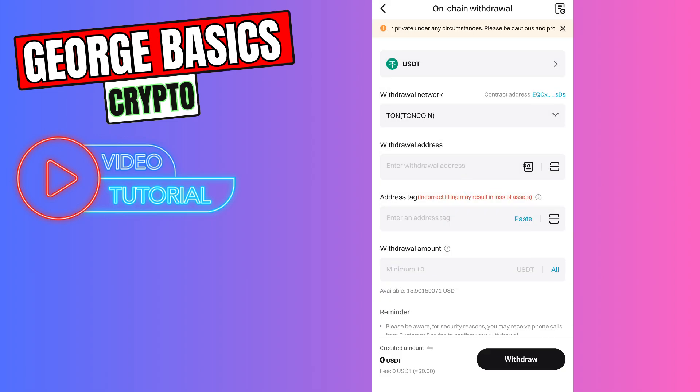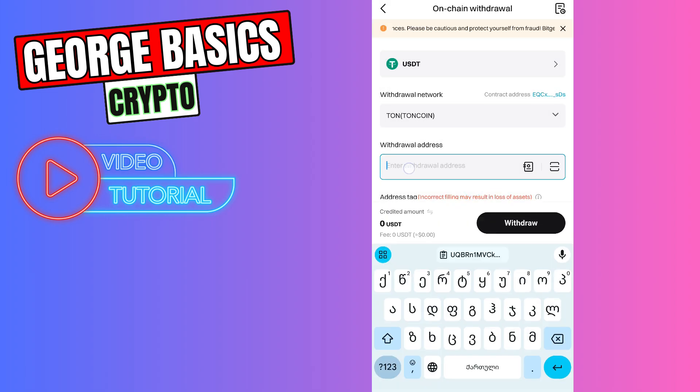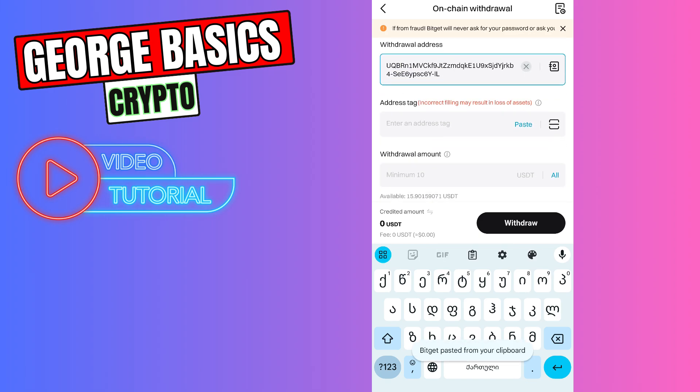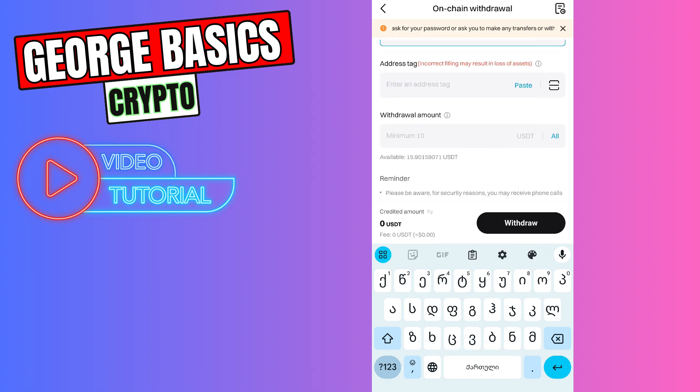Let's paste the wallet address in this gap. Address tag is not required in this case.